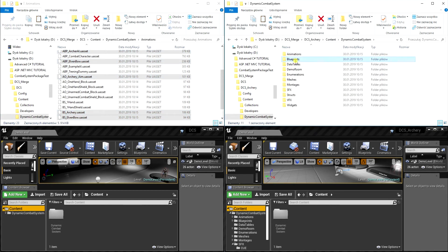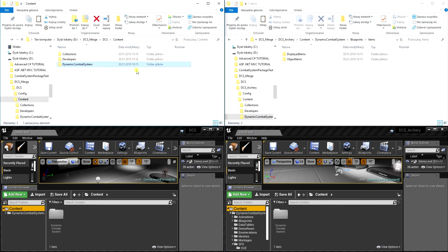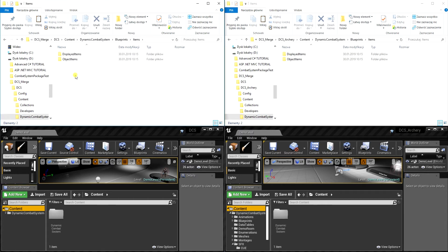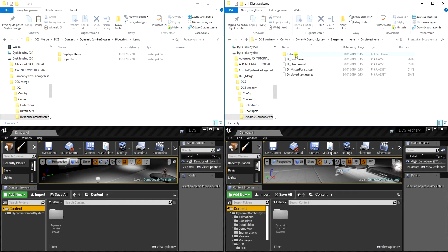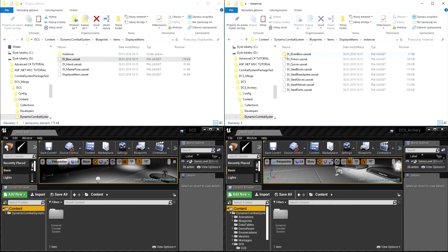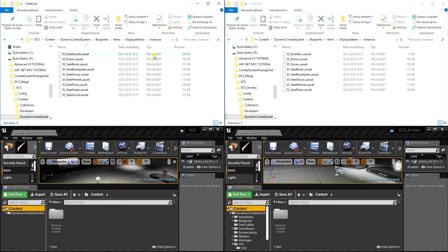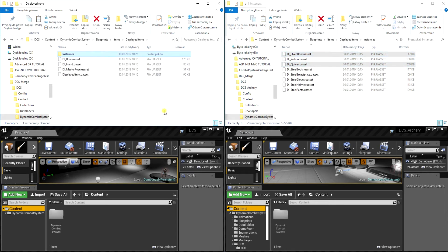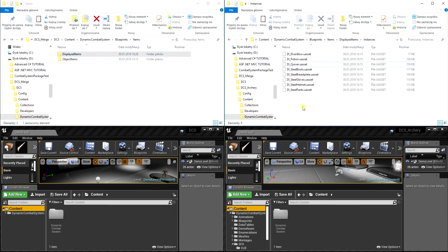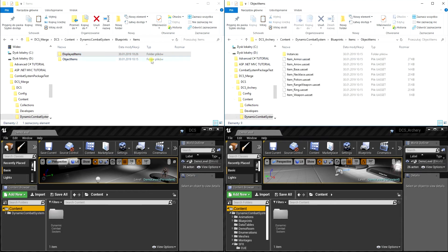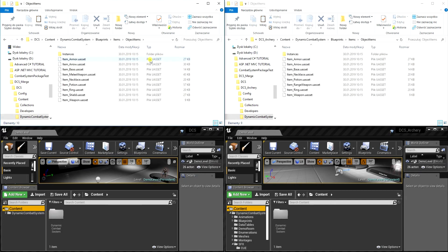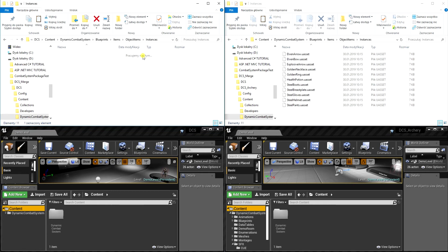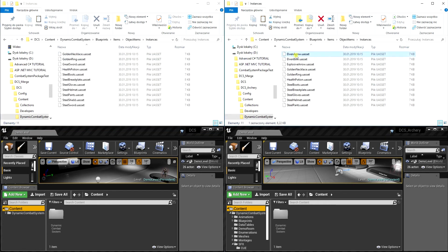Okay, now we can go to blueprints items and we'll copy some displayed items blueprints. First let's select displayed item bow and paste it. Then let's go to instances folder and select quiver and elven bow. After that we can go to object items and from there let's copy range weapon, and from instances we need to copy three files.